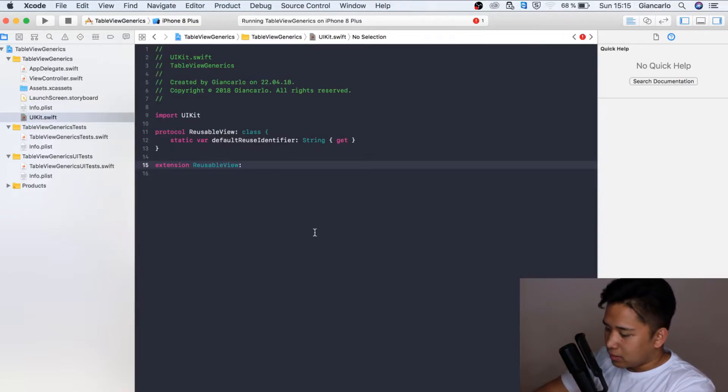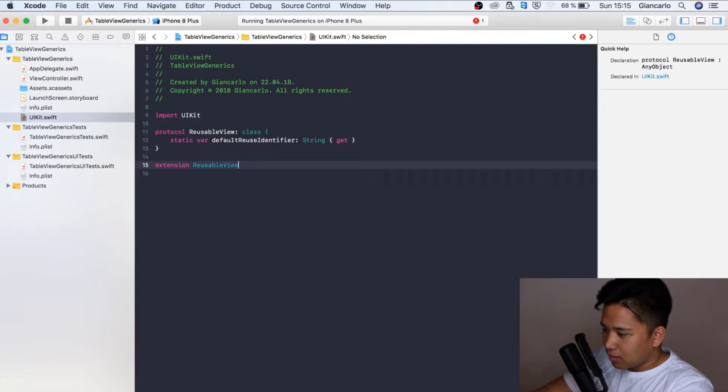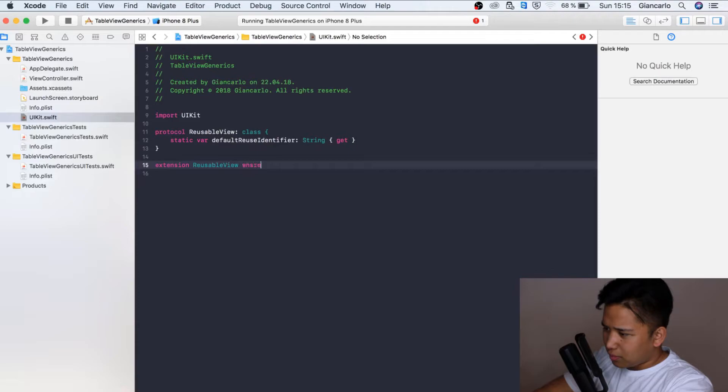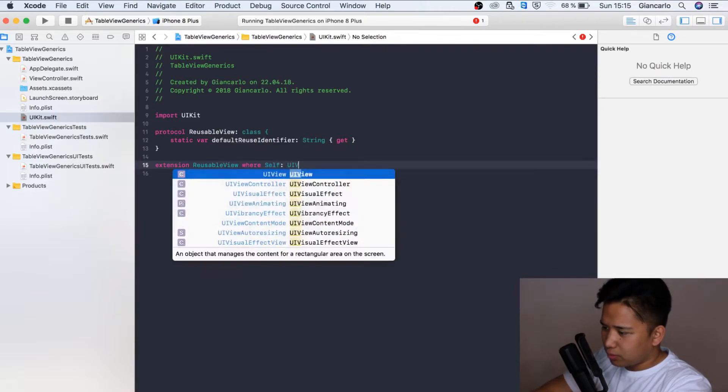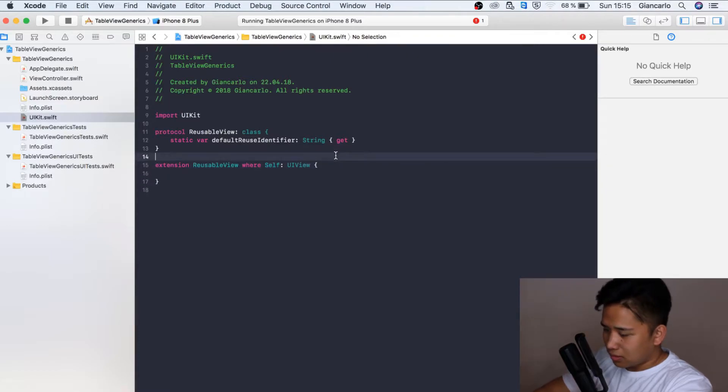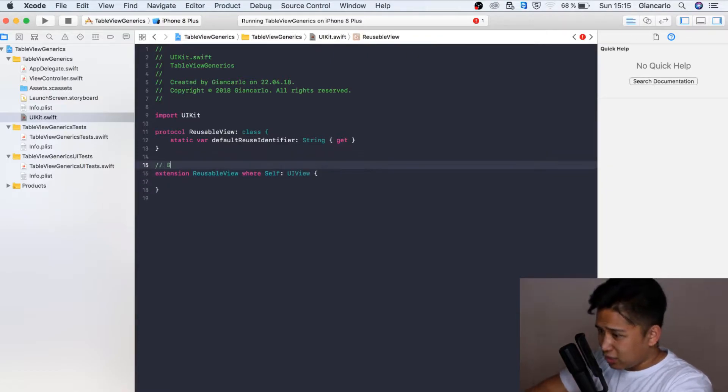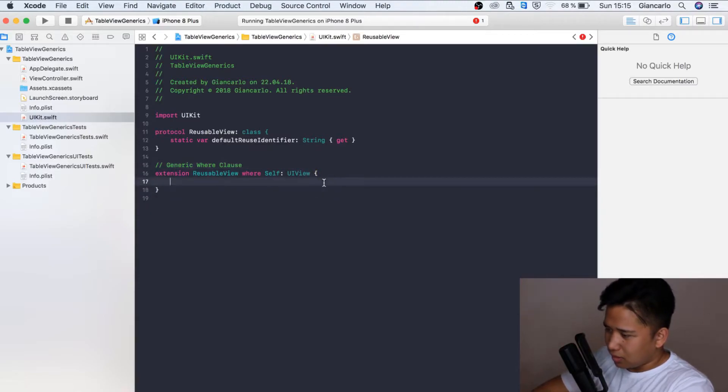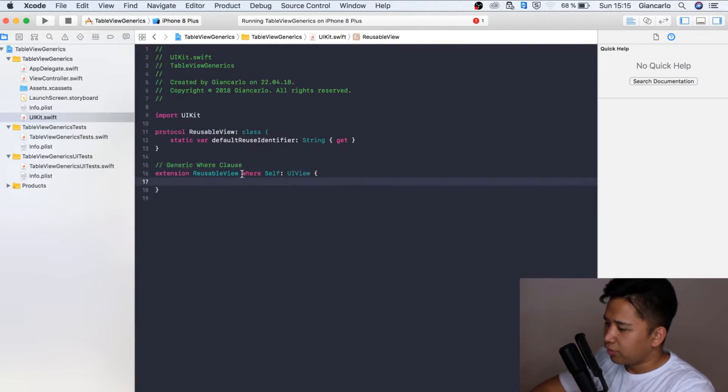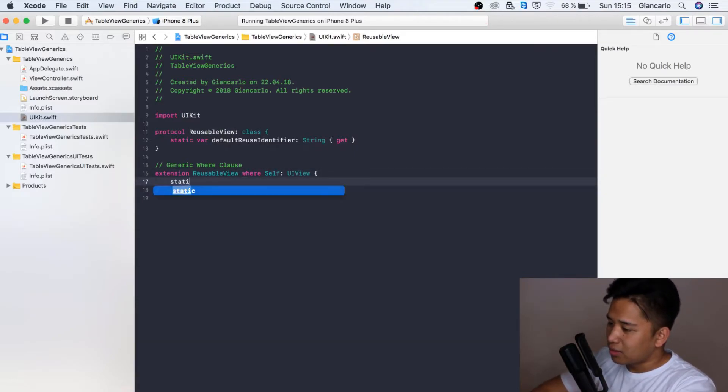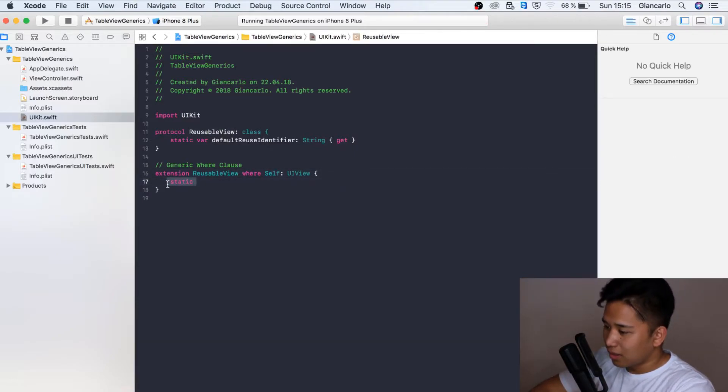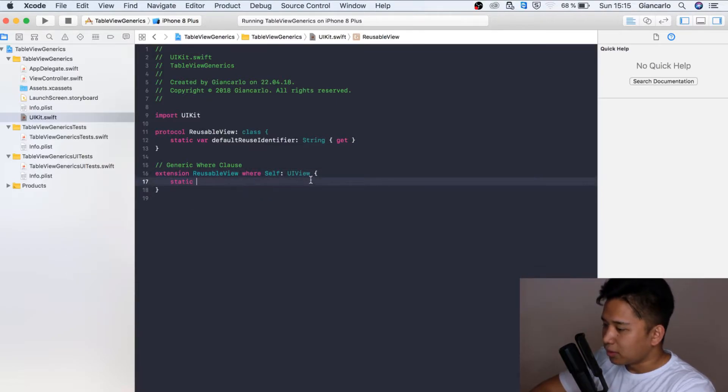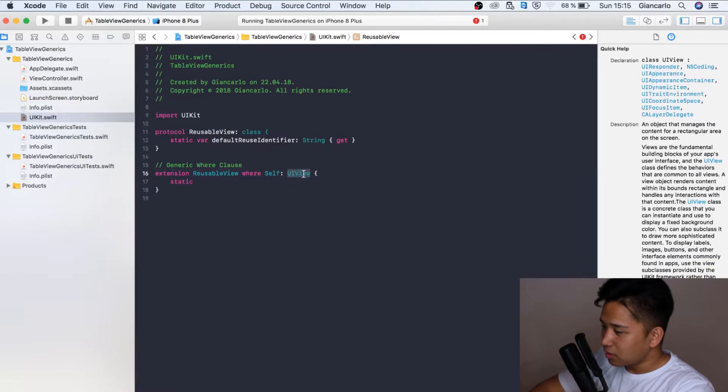This might be a little bit tricky, but where self is view. This is called a generic where clause. It is useful because you can further constrain the use of extension. Everything that is going to be declared in this extension is going to be only available to UIViews.